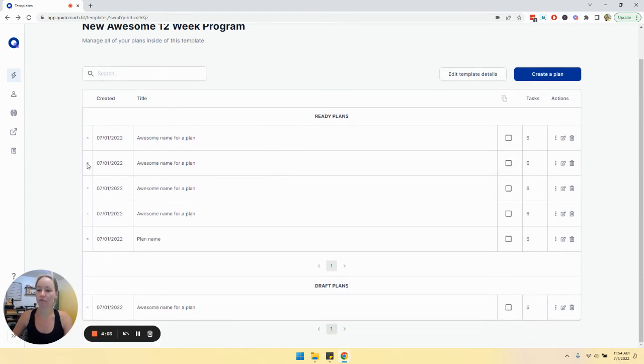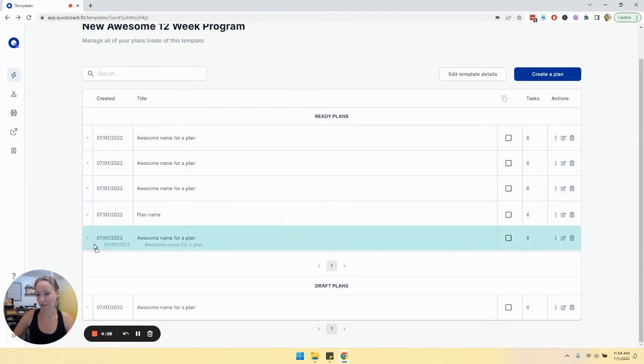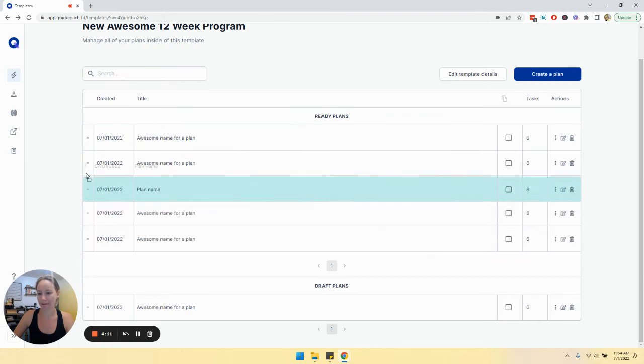Now, if you want to rearrange them, just click the side here and you can drag and drop wherever you want that plan to sit.